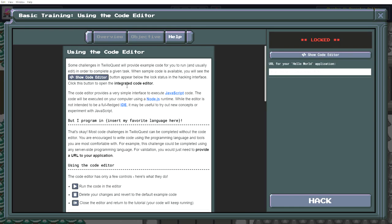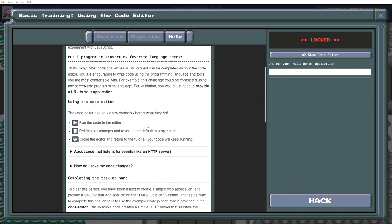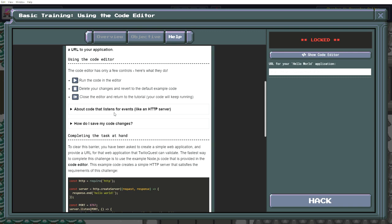I have no idea what any of this means. But I'd program and insert my favorite language here. That's okay, most code challenges in Twilio Quest can be completed without the code editor. You're encouraged to write code using the programming language and tools you are most comfortable with. For example, this challenge could be completed using any server-side programming language. For validation, you would just need to provide a URL to your application. Using the code editor has only a few controls, here's what they do. Run the code in the editor. Delete your changes and revert to the default example code. Close the editor and return to the tutorial. The code will keep running.